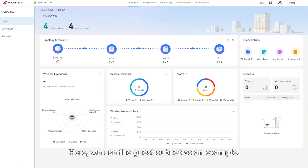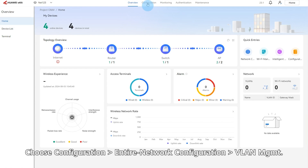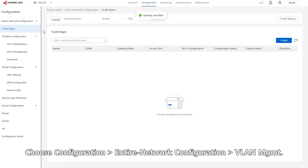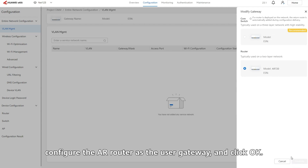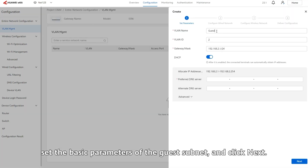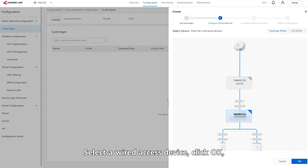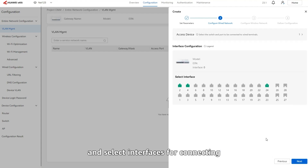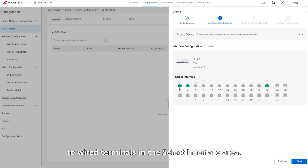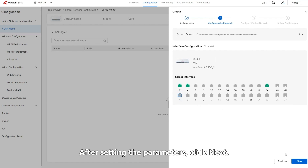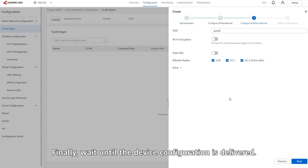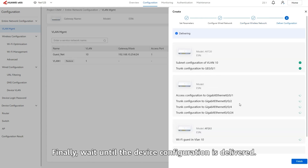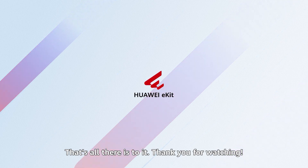Here, we use the guest subnet as an example. Choose Configuration > Entire Network Configuration > VLAN > MGMT. Click Modify Gateway, configure the AR router as the user gateway, and click OK. Click Create, set the basic parameters of the guest subnet, and click Next. Select a wired access device, click OK, and select interfaces for connecting to wired terminals in the Select Interface area. After setting the parameters, click Next. On the Configure Wireless Network tab, set parameters and click Next. Finally, wait until the device configuration is delivered. That's all there is to it. Thank you for watching.